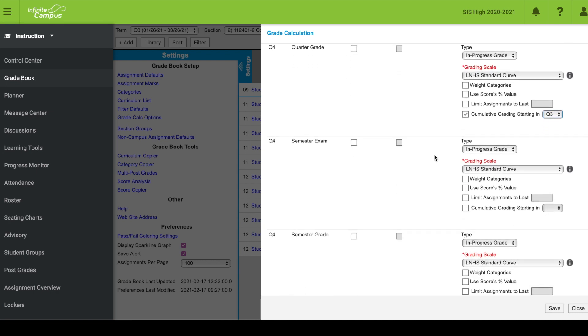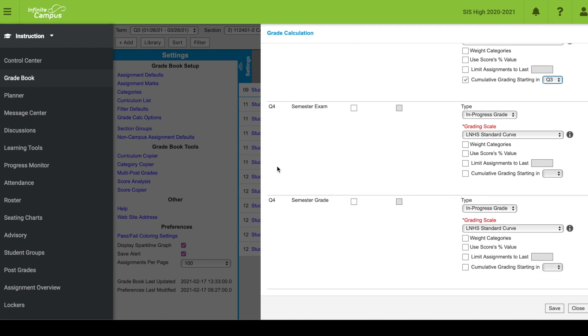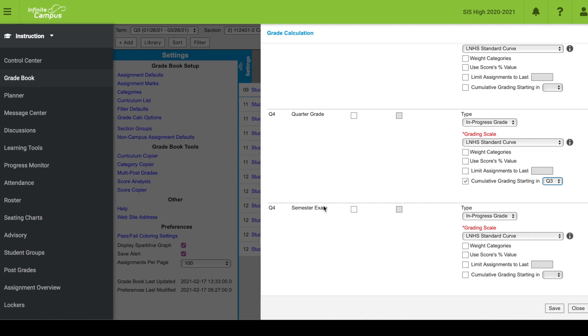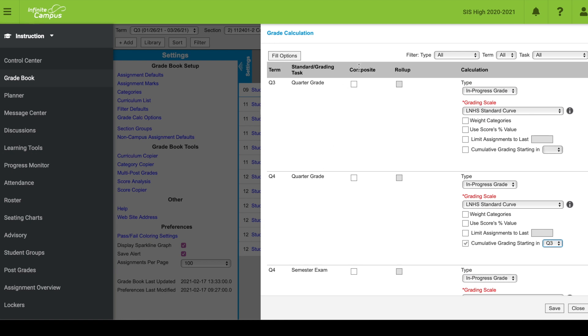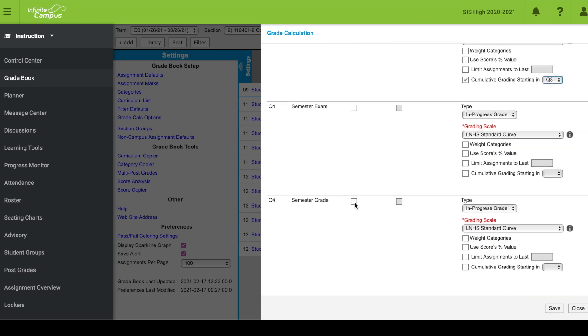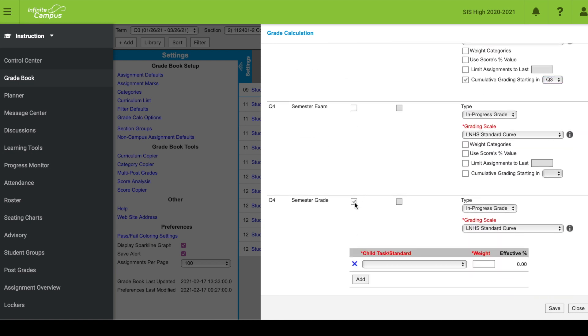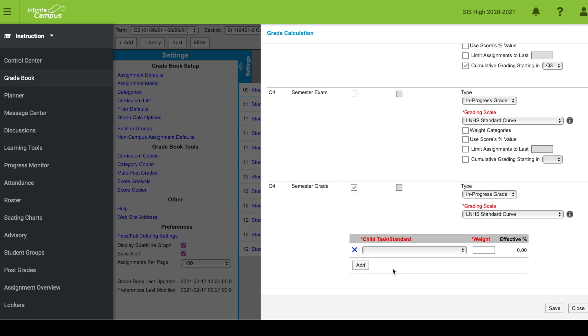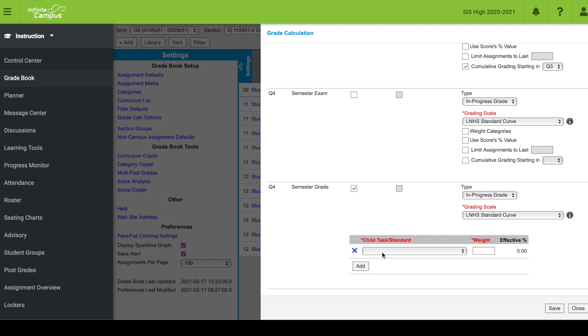I want my semester exam to stand alone and be its own grade. For the semester grade, I'm actually going to create a composite. You can see up here, composite for my semester grade. I'm going to tick that box. When you do that, you get the option to add child tasks.